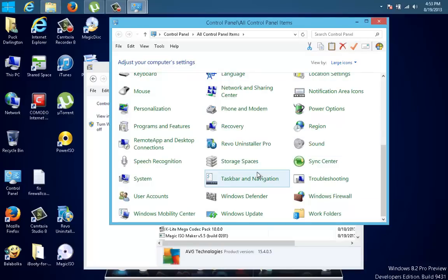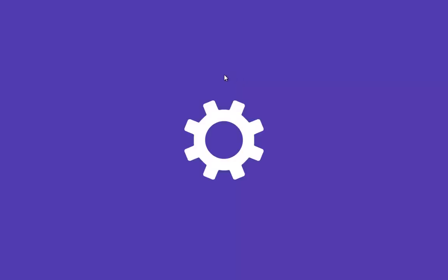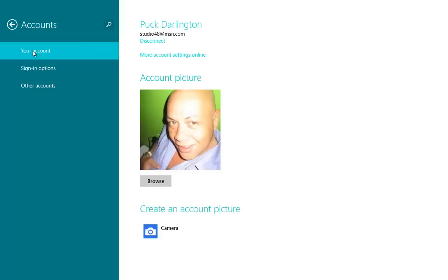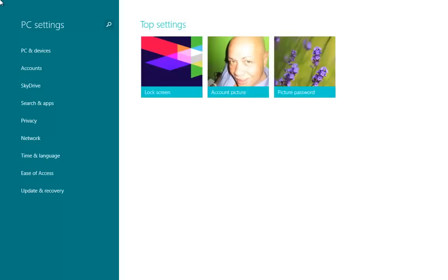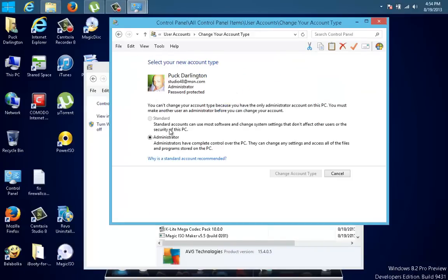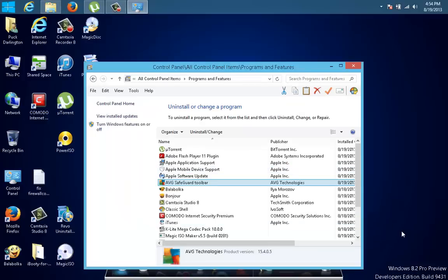You go to User Accounts and look at 'Make changes to my account in PC settings.' Under 'Change your account type,' it shows you are Administrator — but you still cannot remove this thing. You're stuck with it. And this is Windows 8.1.